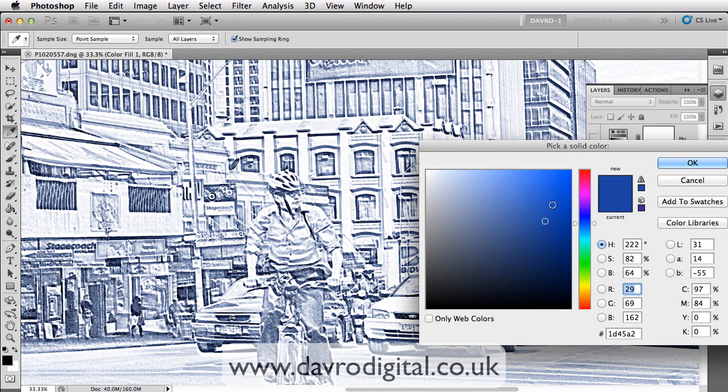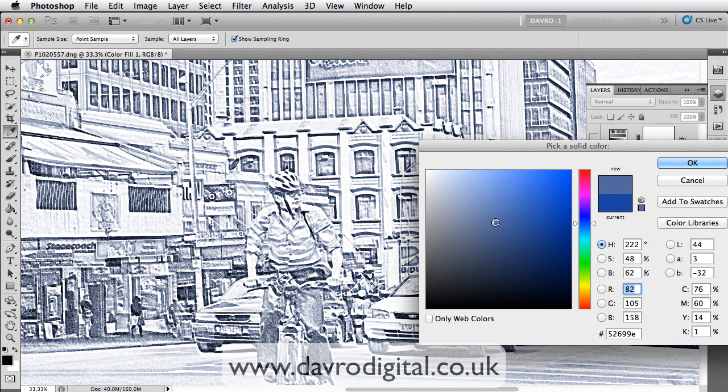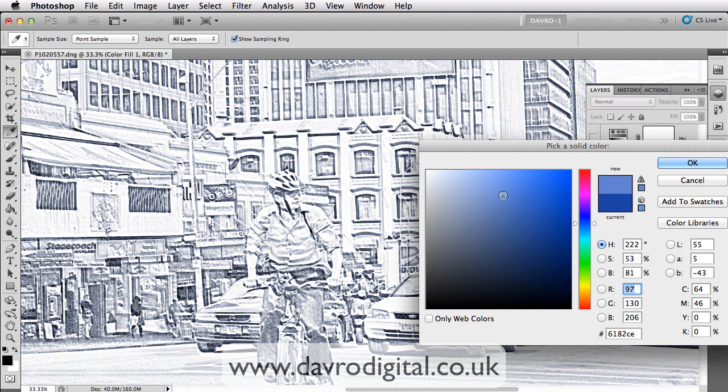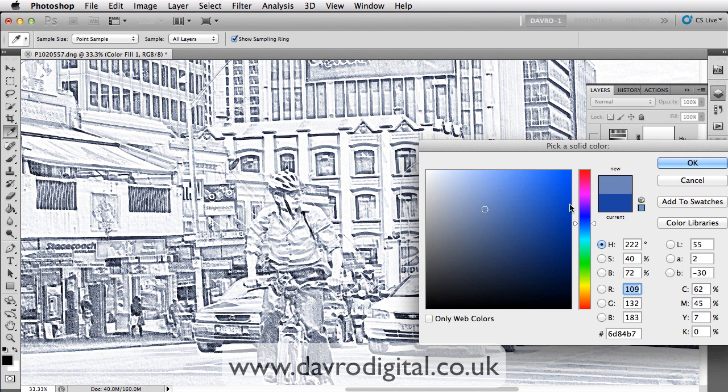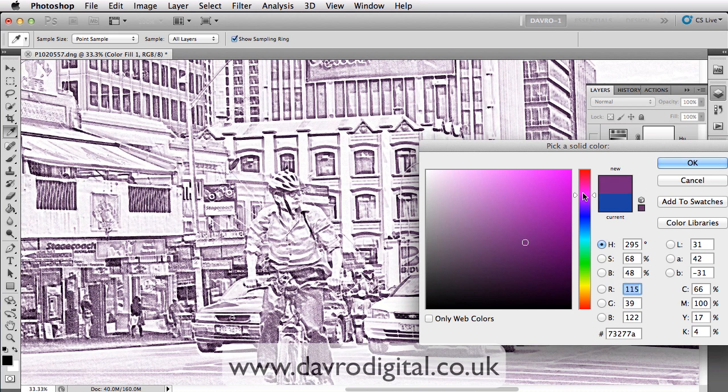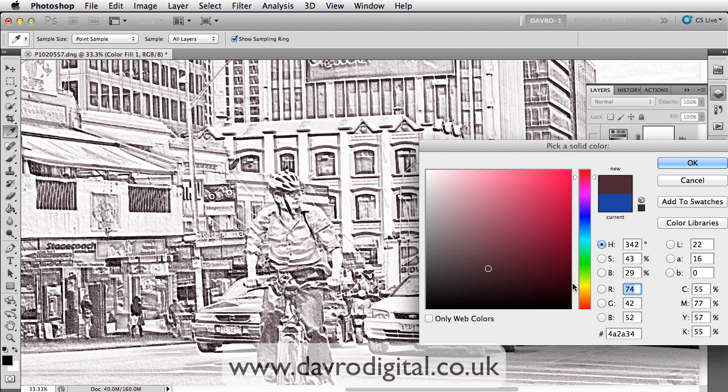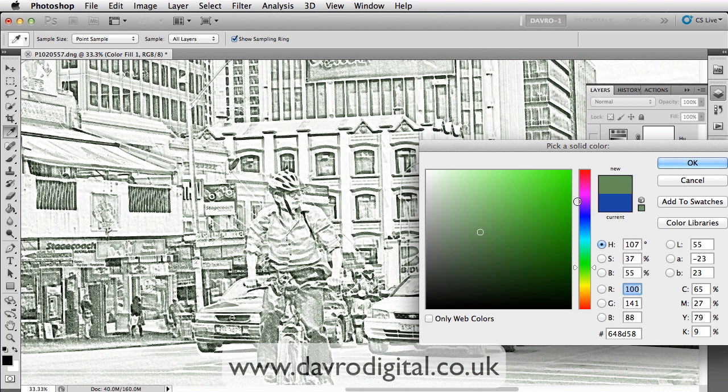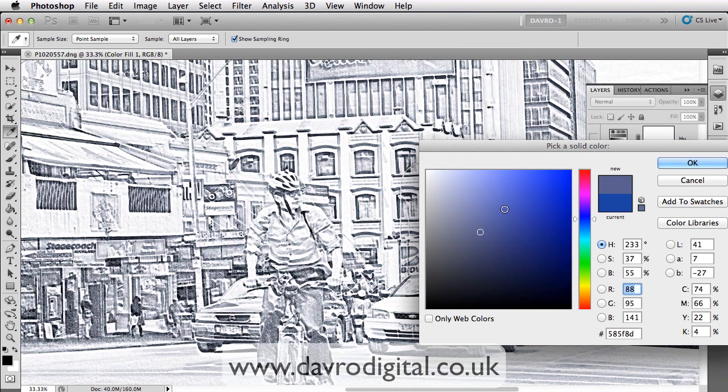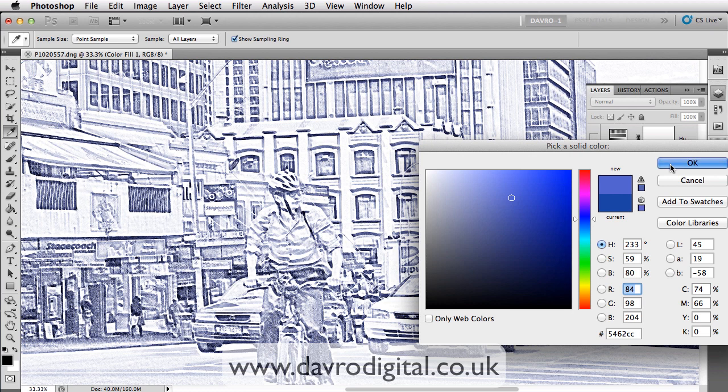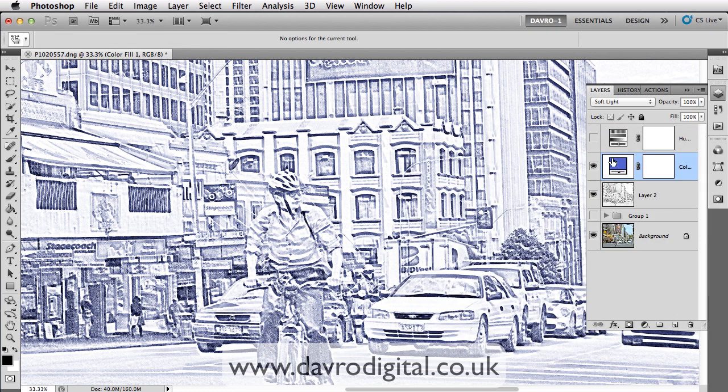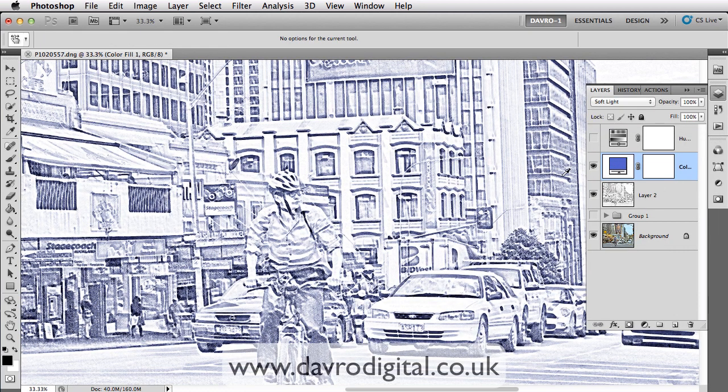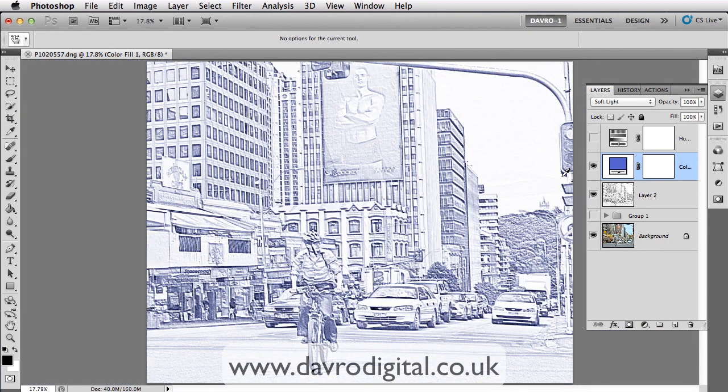And if we just click on it, the beauty with this now is we can come in and we can tone it however we want and even whatever colour you want. You can come in, you can select a different colour. Let's go for a green and, yeah, we'll stick with blue. That looks pretty good like that. Just switching it on and off, you can see the difference. Let's go to Command-0, Control-0 again, which is Fit On Screen.